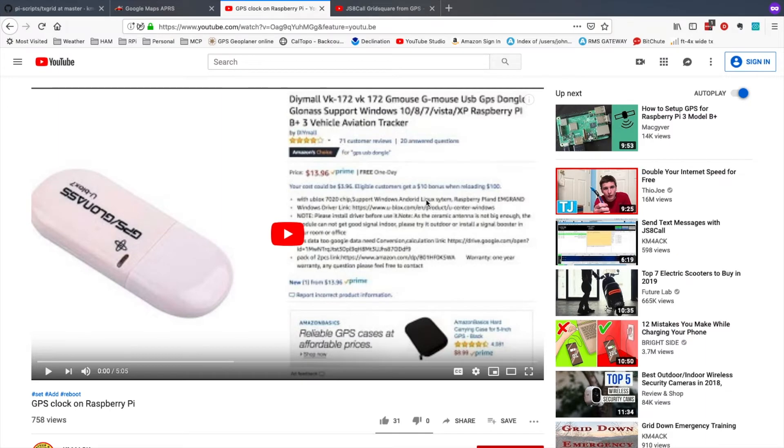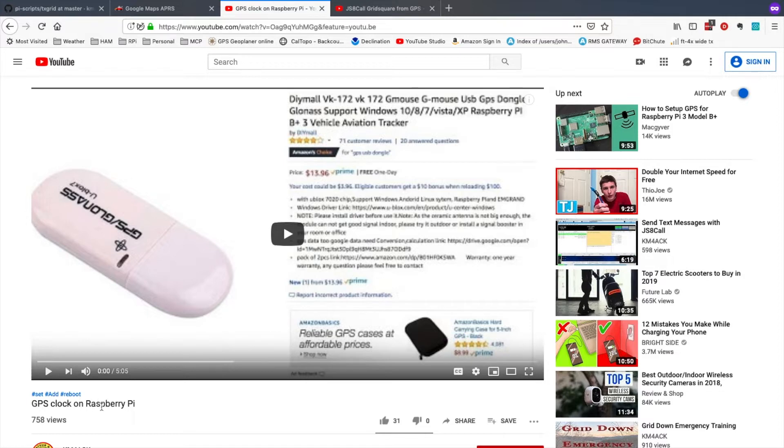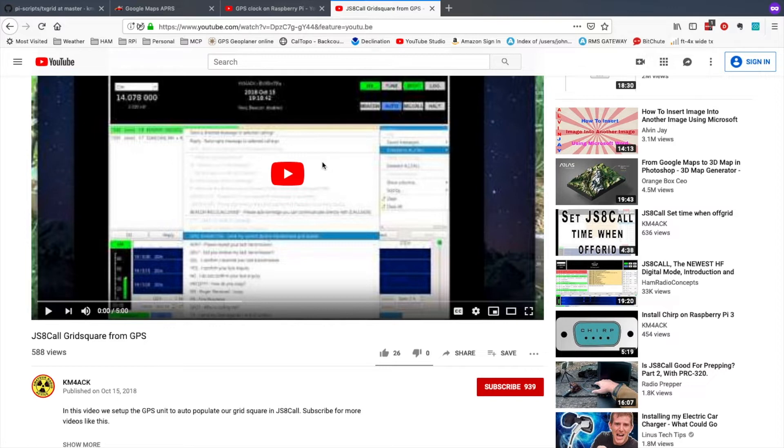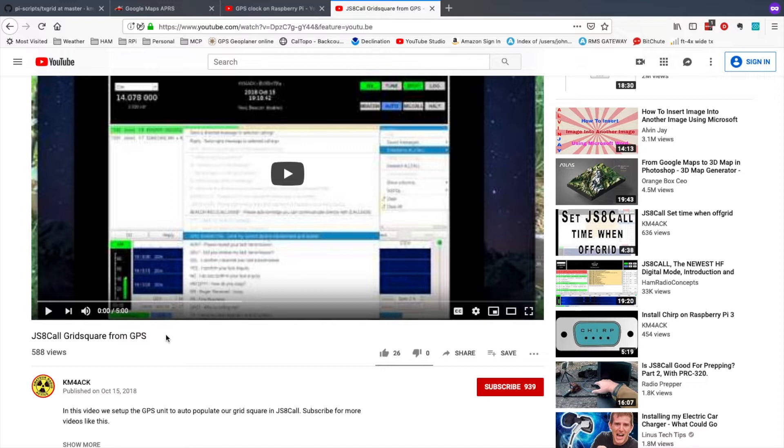Now before we get started, if you haven't done so already, you'll need to go back and watch this video. I'll leave a link to this up at the top and a link to it down in the description below. But this will help you get the GPS installed and working on the Raspberry Pi. And one other thing you'll need to do if you haven't done so in the past is get the Ruby script installed that allows you to grab the grid square information from the GPS and post it over to JS8 call. That's covered in this video and again I'll leave a link to that up at the top and down in the description below. Now that you're up to date let's jump right in to today's information.